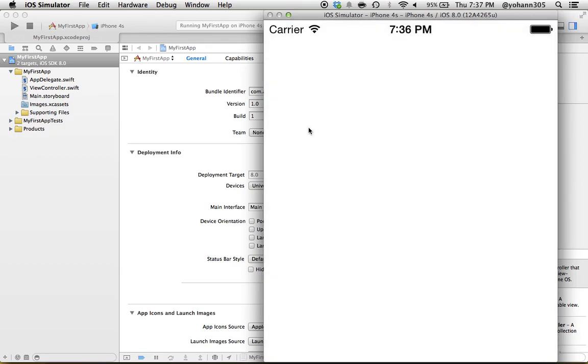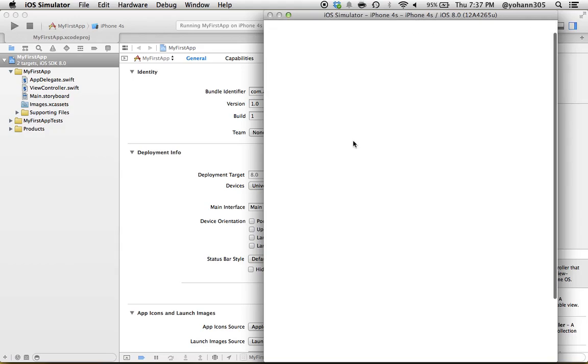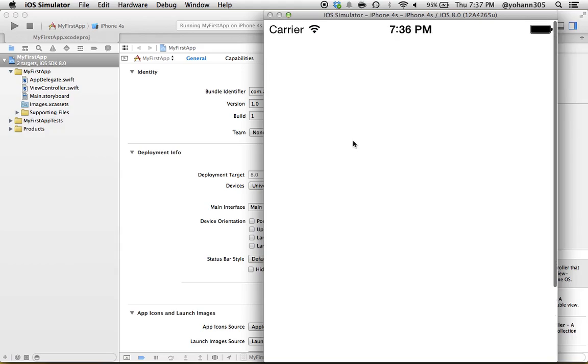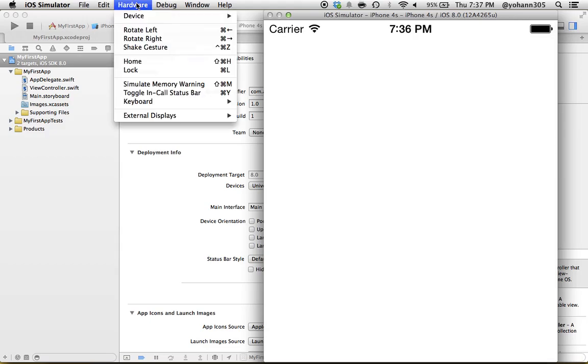This is our first application. It doesn't do anything—it's actually just a white screen—but it is a running application. What I want you to do is click on Hardware in the simulator.